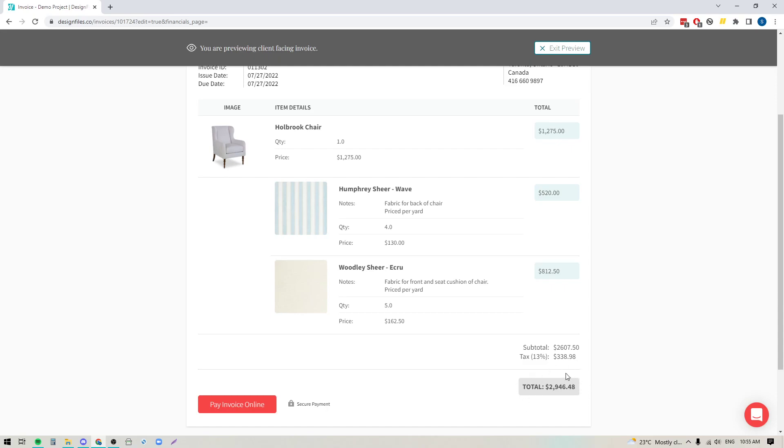Now if you are going to be dealing with fabrics and if this is a fabric that you plan on using in multiple areas for your client project or even for future client projects, you might want to consider adding the price as the per yard cost. That way you can just increase the quantity depending on how much fabric is going to be needed for any of those custom pieces that you are going to be creating for your client.